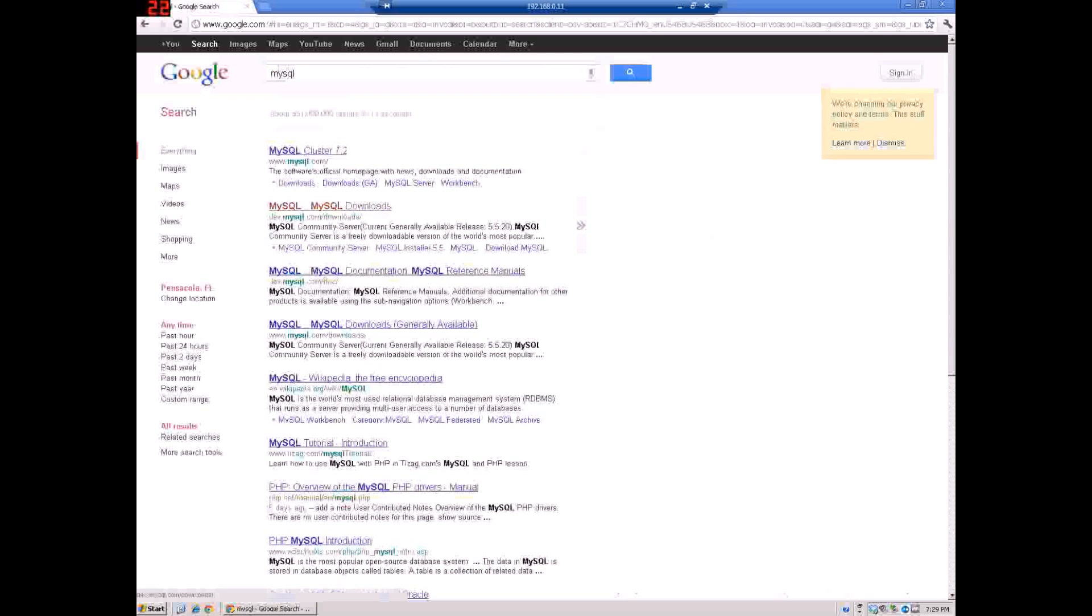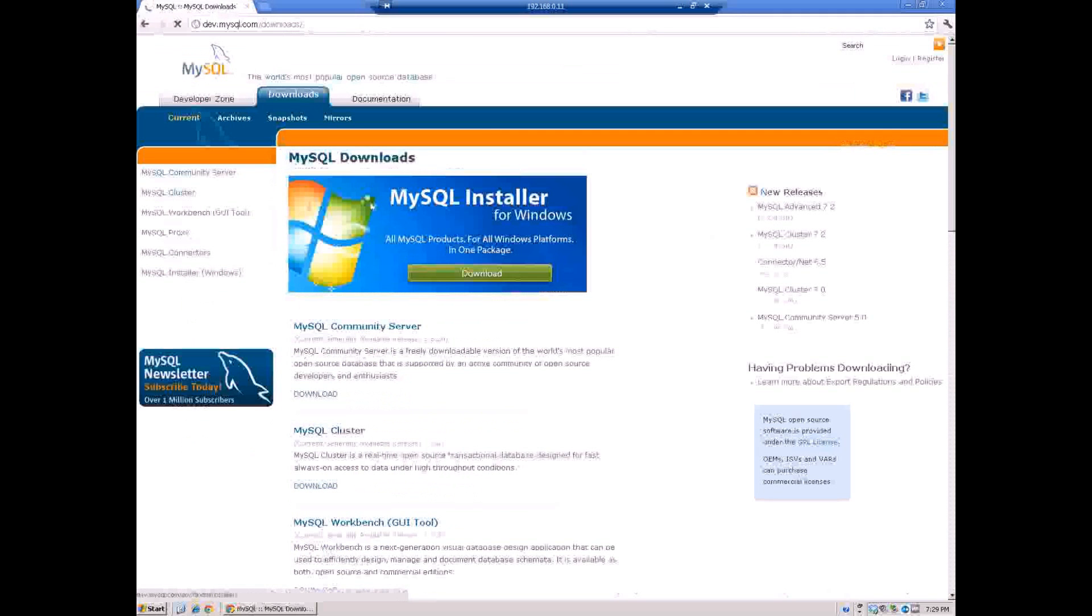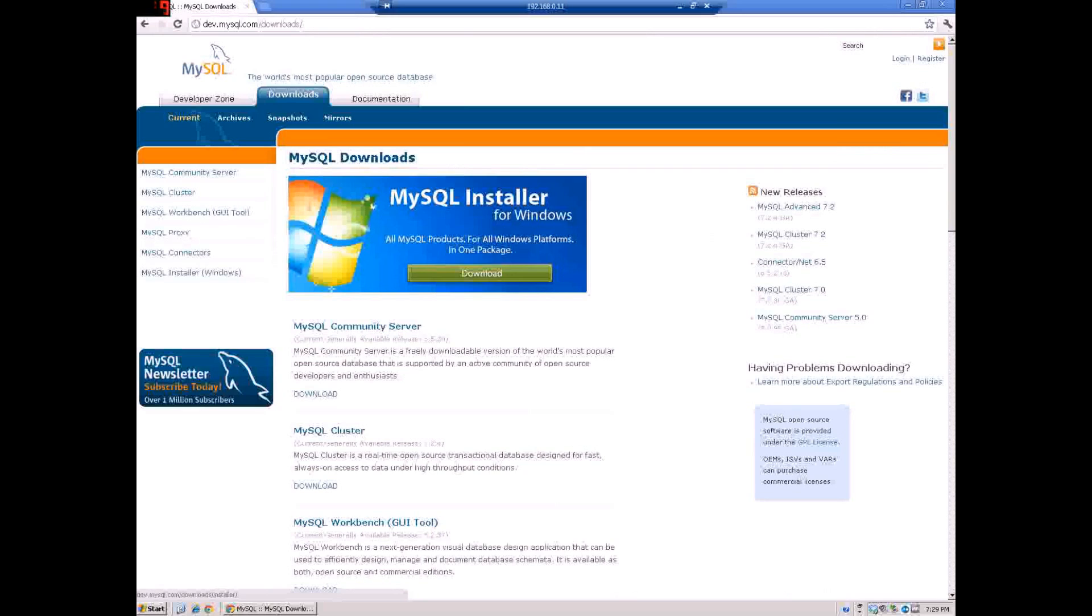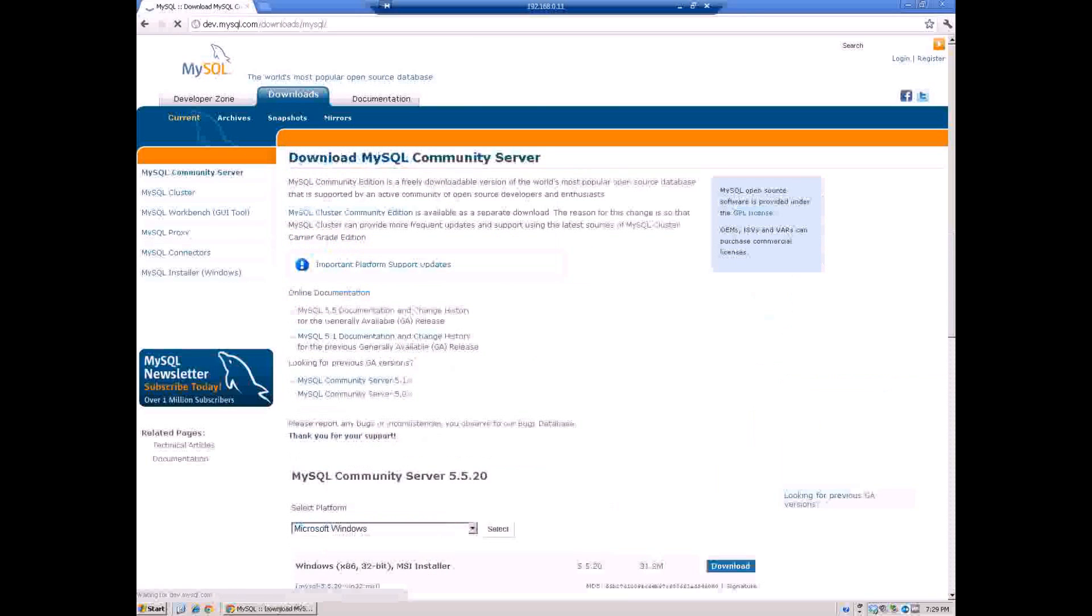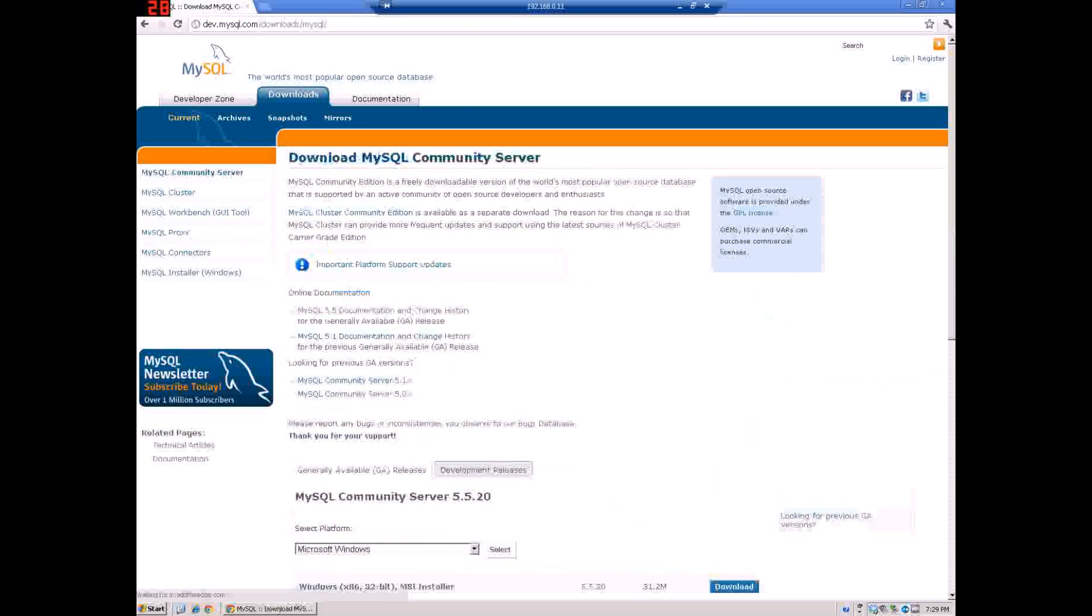Just click on downloads. If you use Windows you can click on this one right here, it has like a GUI and everything, but you don't really need it. So just go to the MySQL community server right here and download it according to what Windows you have or whatever.